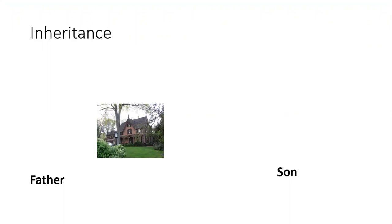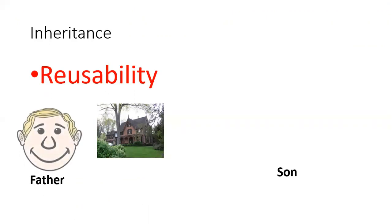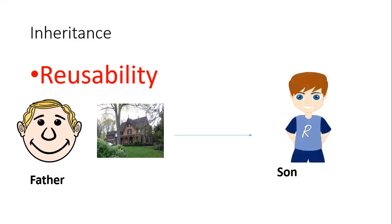Let's see that if there is a house and it belongs to a father, and that is only one house, now what benefit our son could have—instead of reconstructing its own house, it can reuse that house that is belonging to the father.